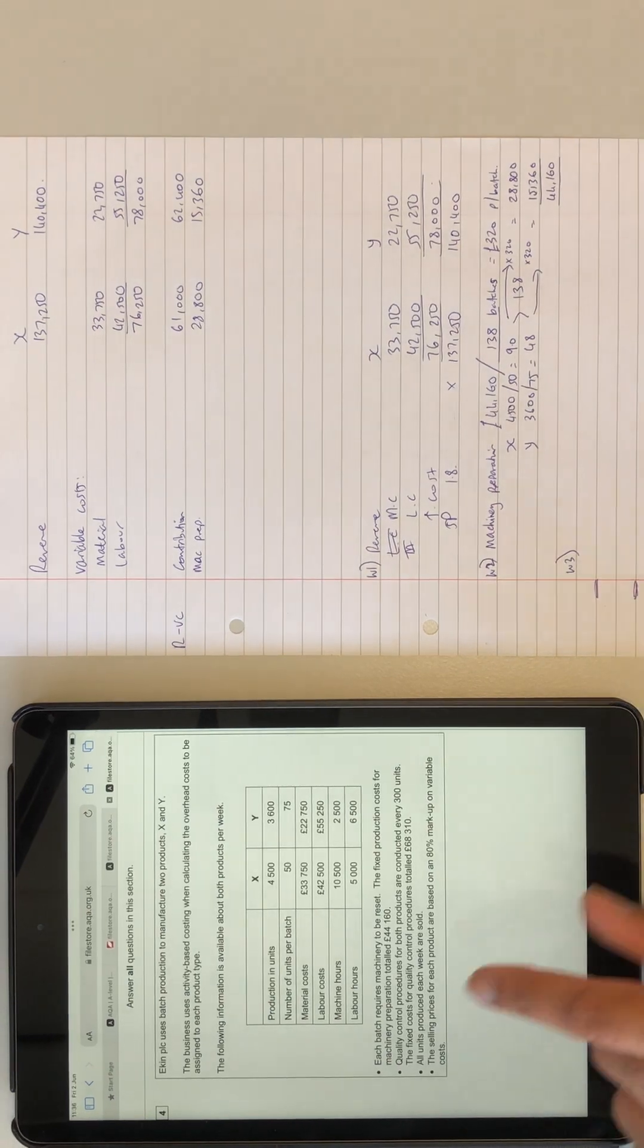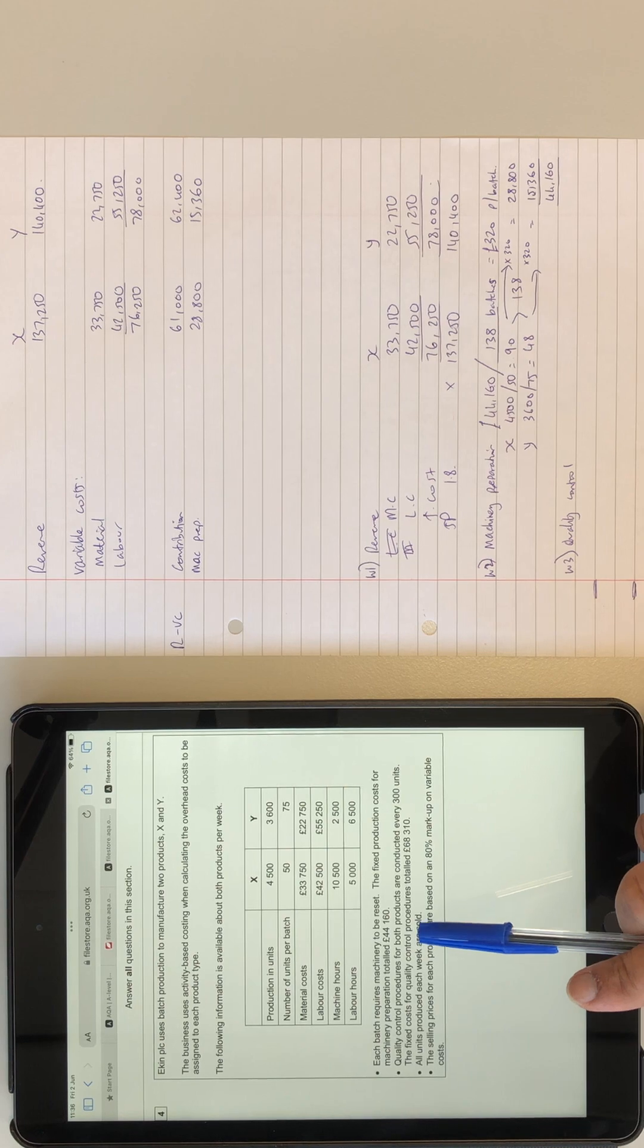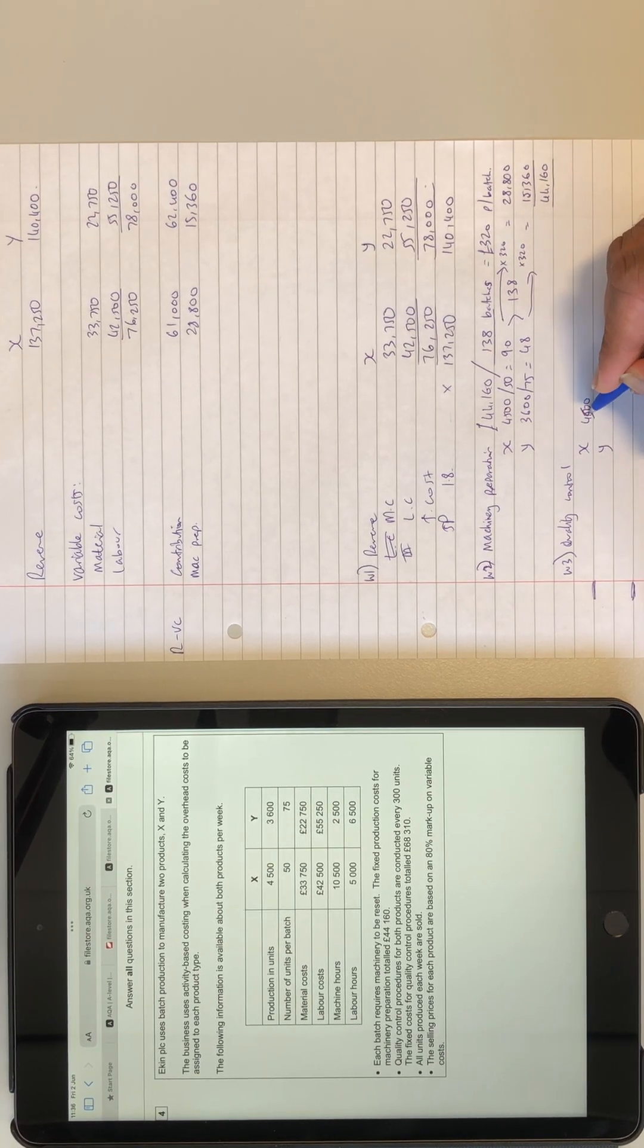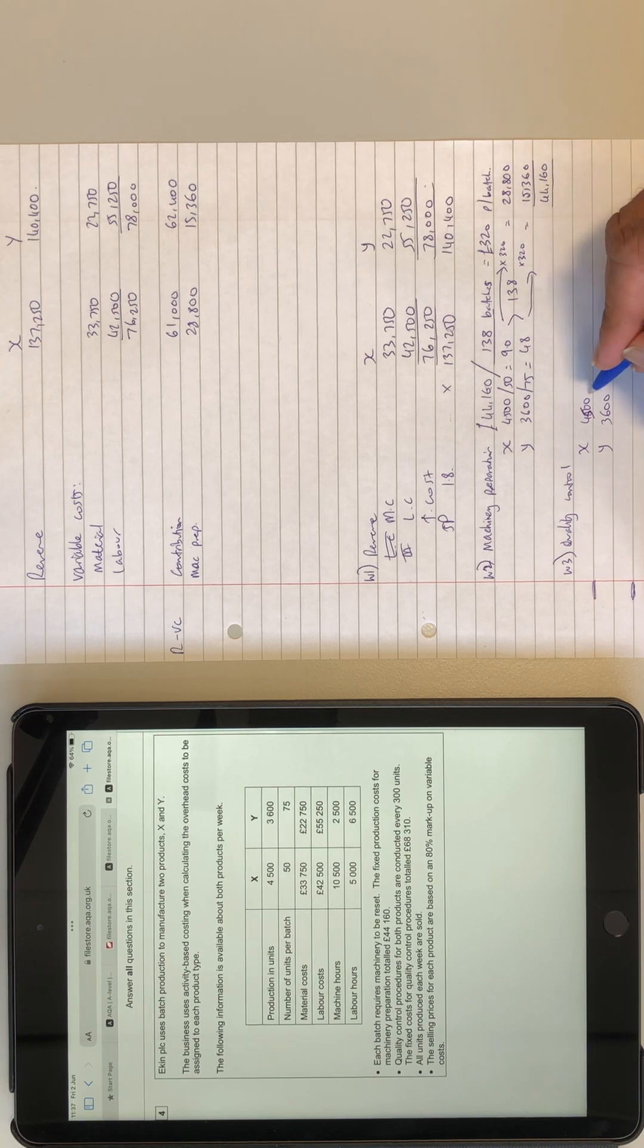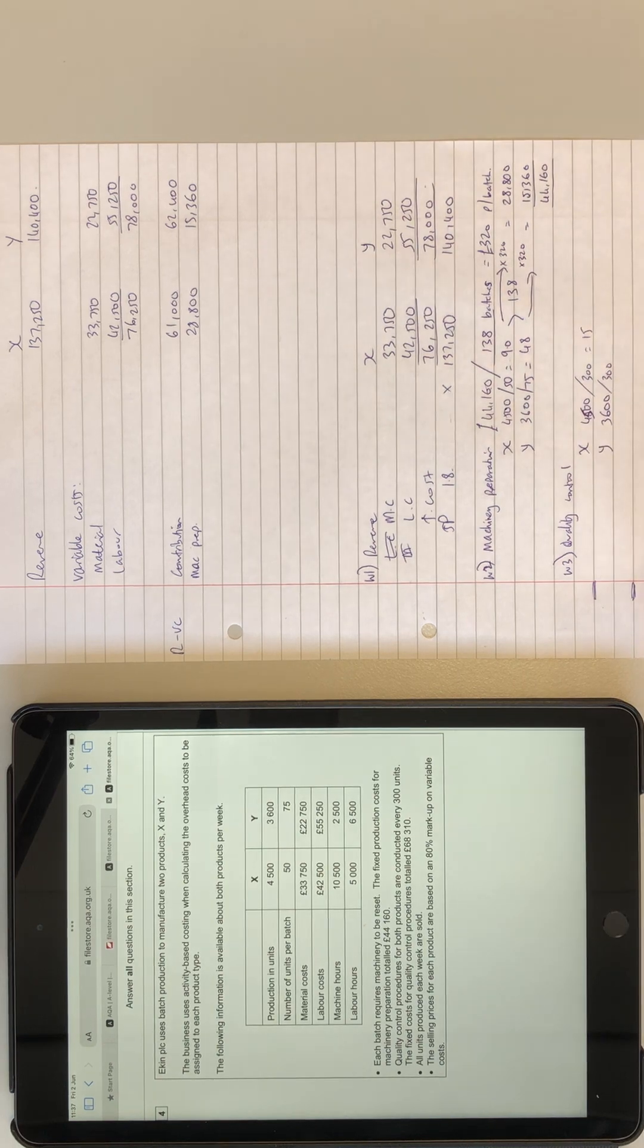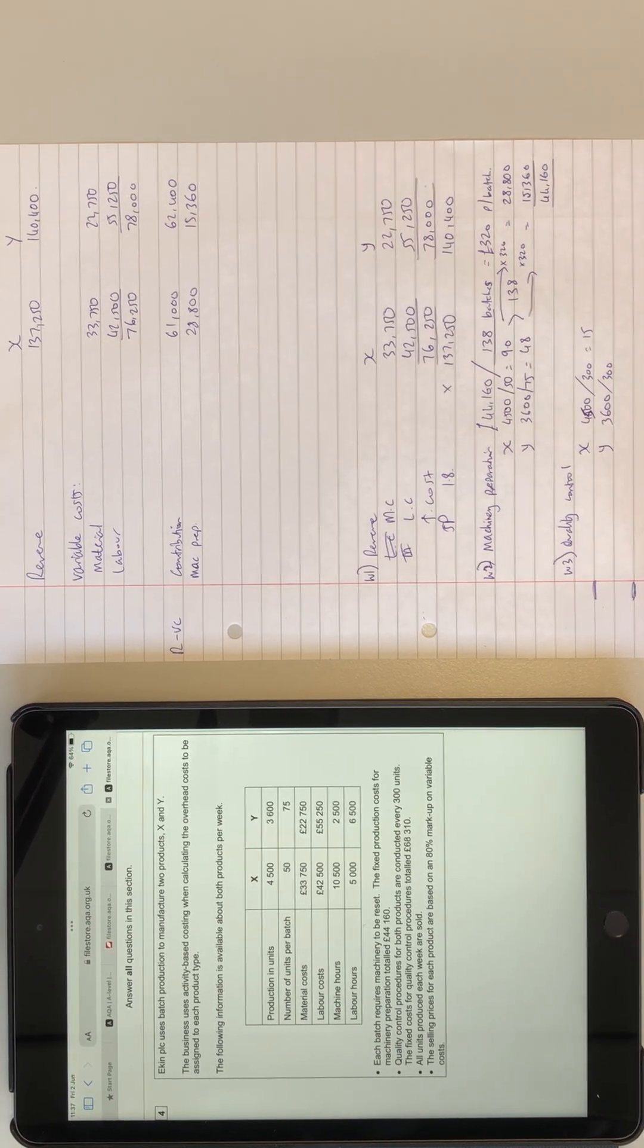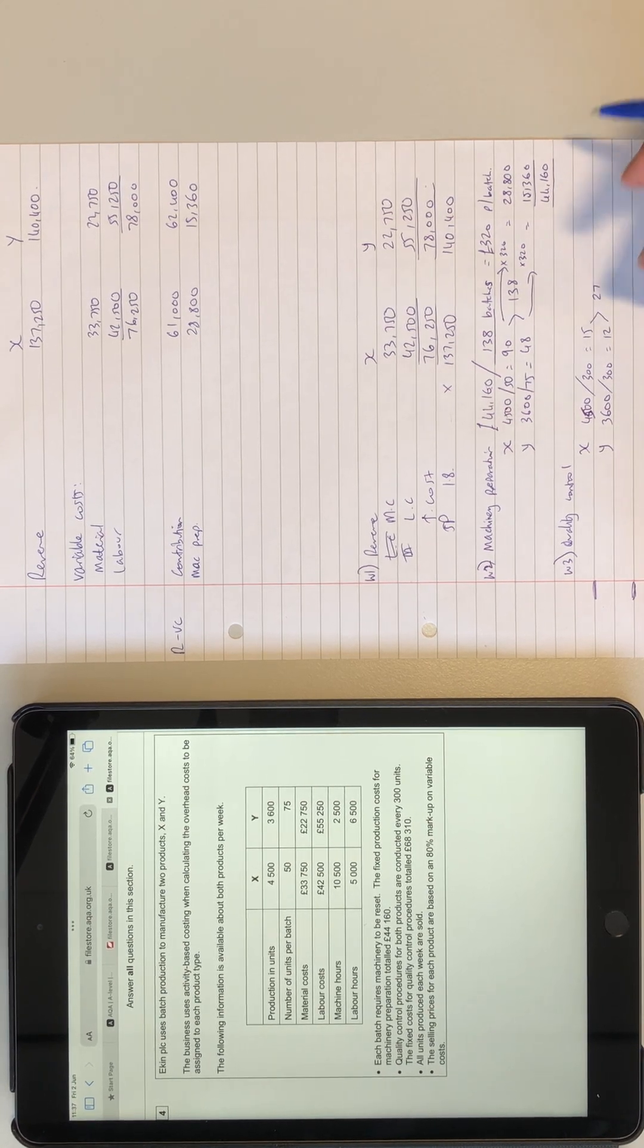Workings three, quality control. So what does it mention? Quality control procedures for both products are conducted every 300 units. So again, X and Y. X, we're making 4,500, and the other one, we're making 3,600. And every 300 units, we have quality control, so divided by 300. We've got 15 here, and 3,600 divided by 300, I think it's 12. Yeah, 12. So again, similar format. If we add them together, we get 27 lots of 300.